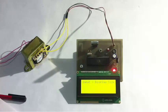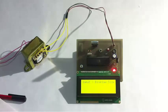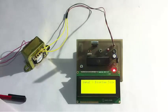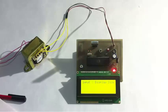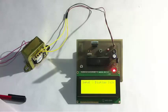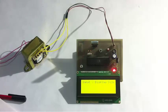And this is how the voice based notice board project using Android works. Thank you.